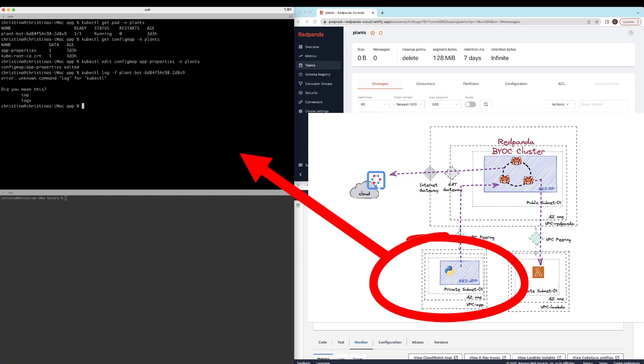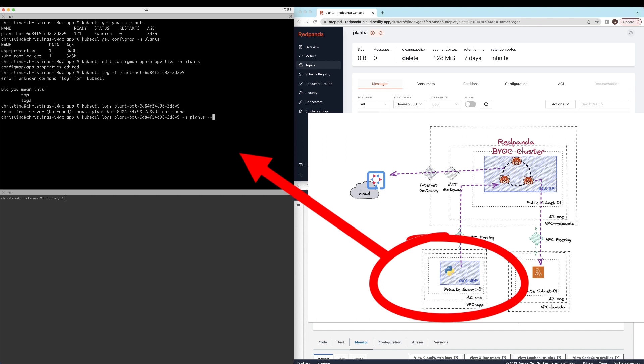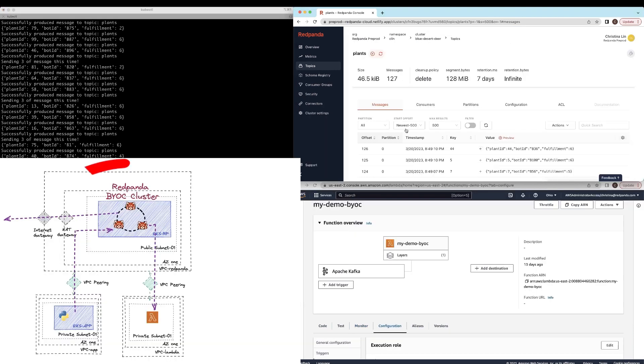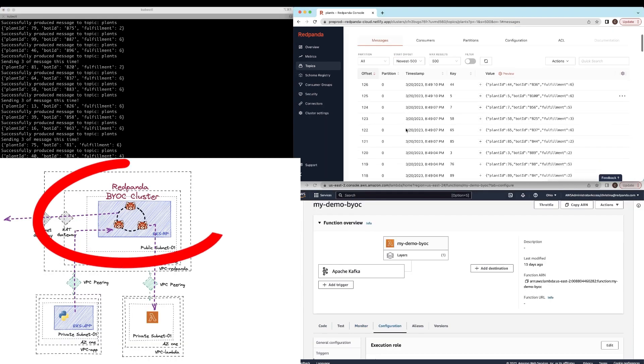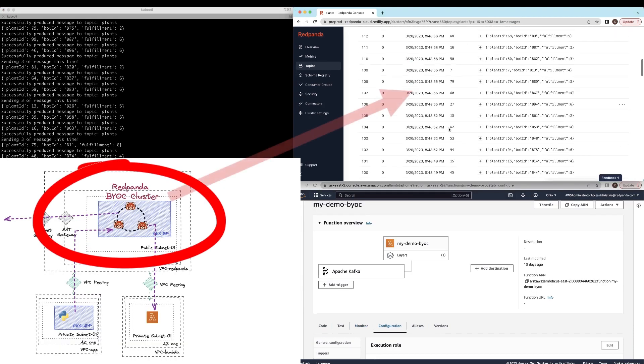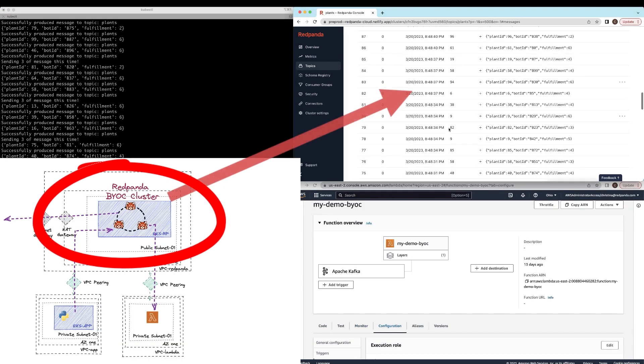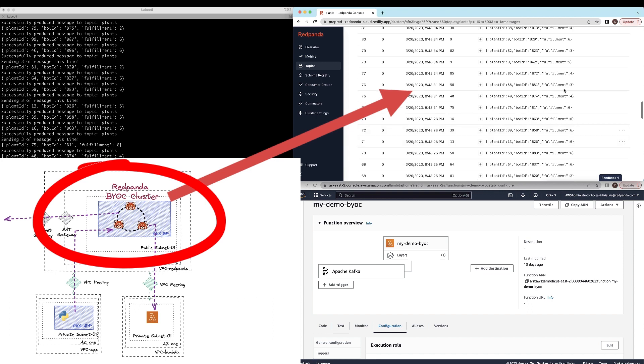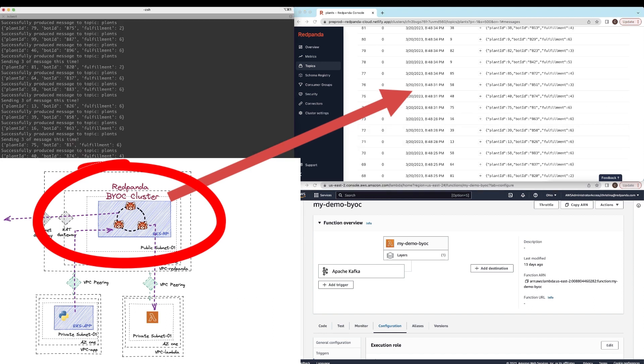It's going to take a minute or two for it to reflect in my pod. And let's just go ahead and follow the log so we can see that things are happening. Let's type in the follow. And now we can see the messages and events starting to send and streaming into my BYOC cluster.